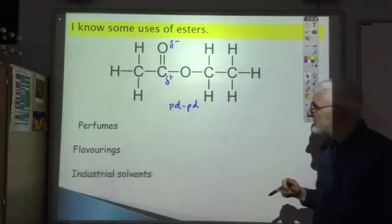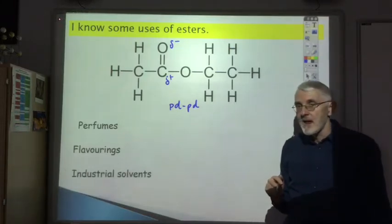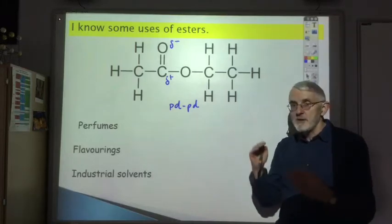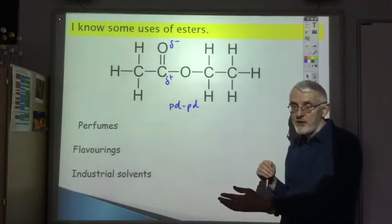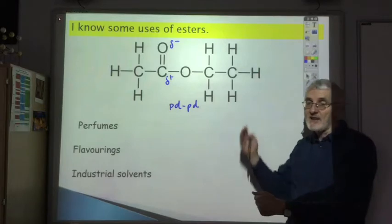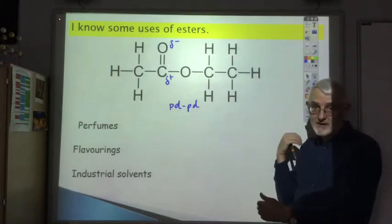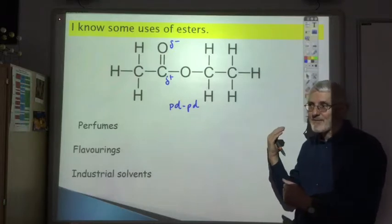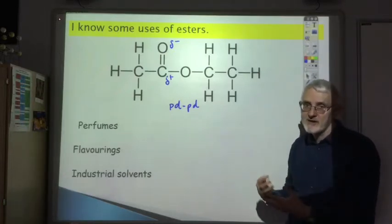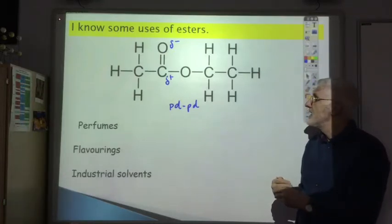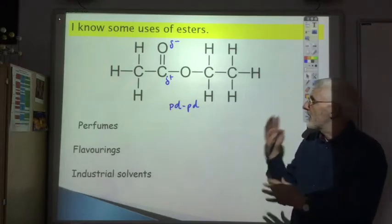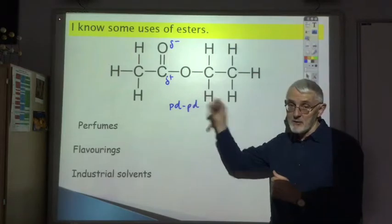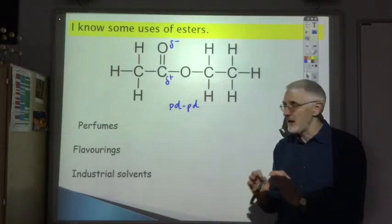Esters are also used as industrial solvents. They lie between totally non-polar solvents and very polar solvents like water, so they can dissolve some things that water — being too polar — cannot. Many things that won't dissolve in water will dissolve in an ester because it's only slightly polar.